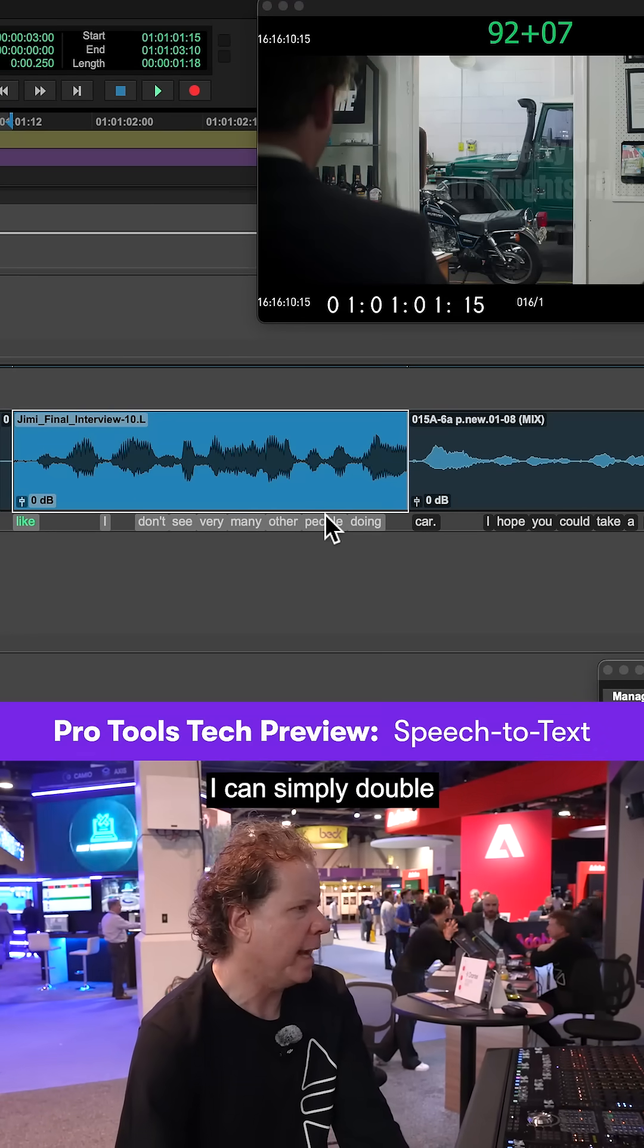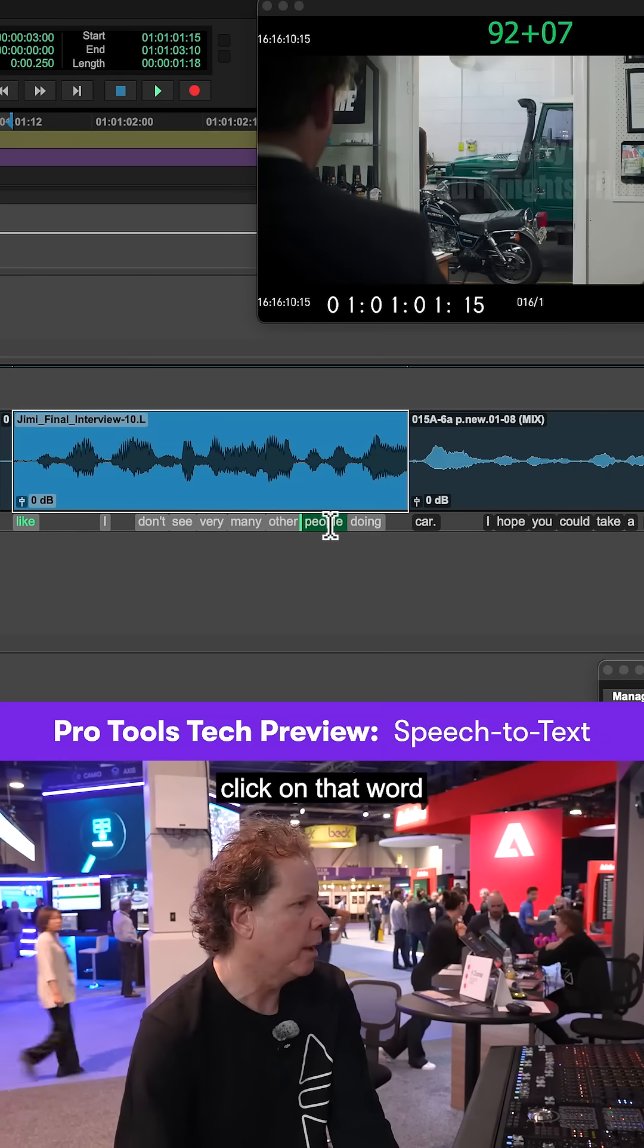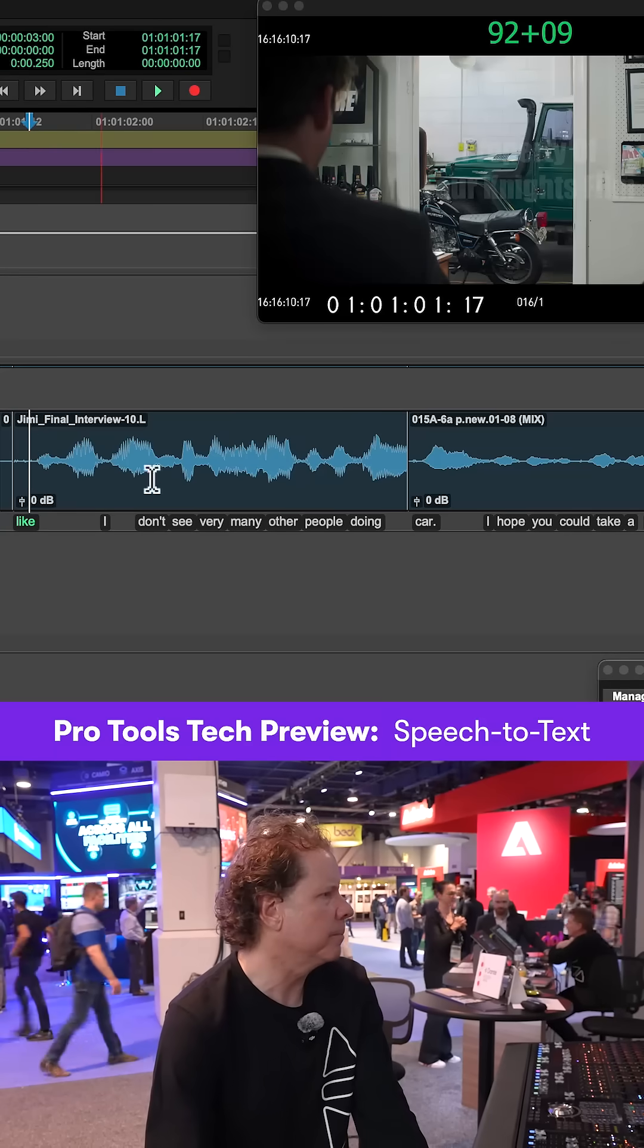So there's people. I can simply double click on that word, and I can hear that immediately.